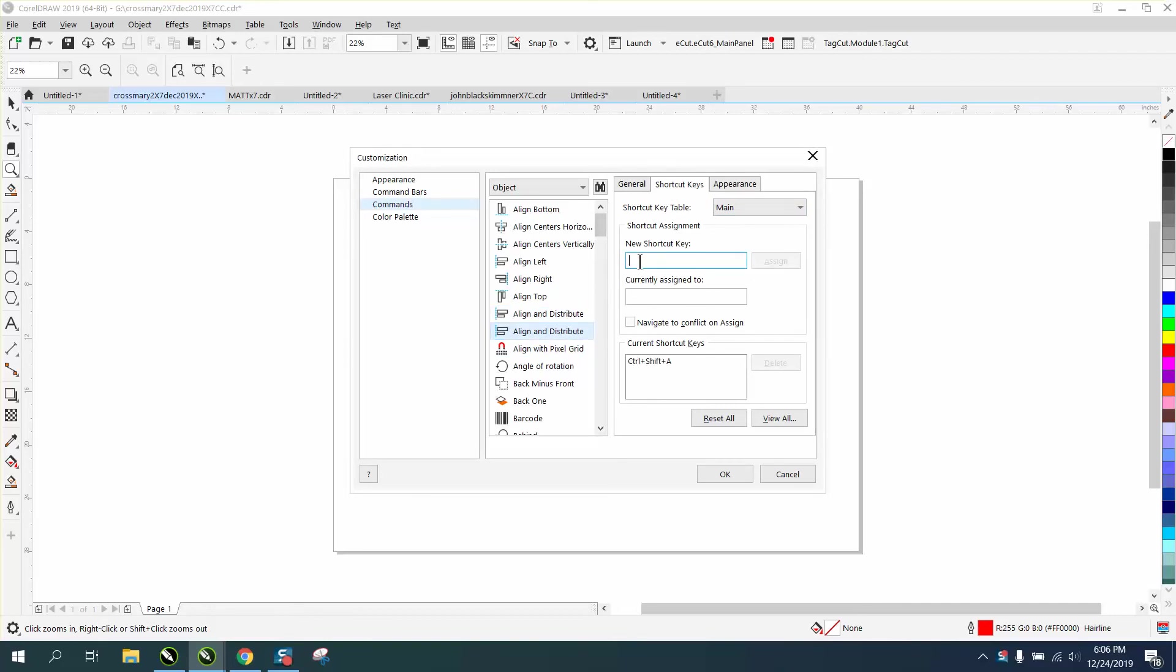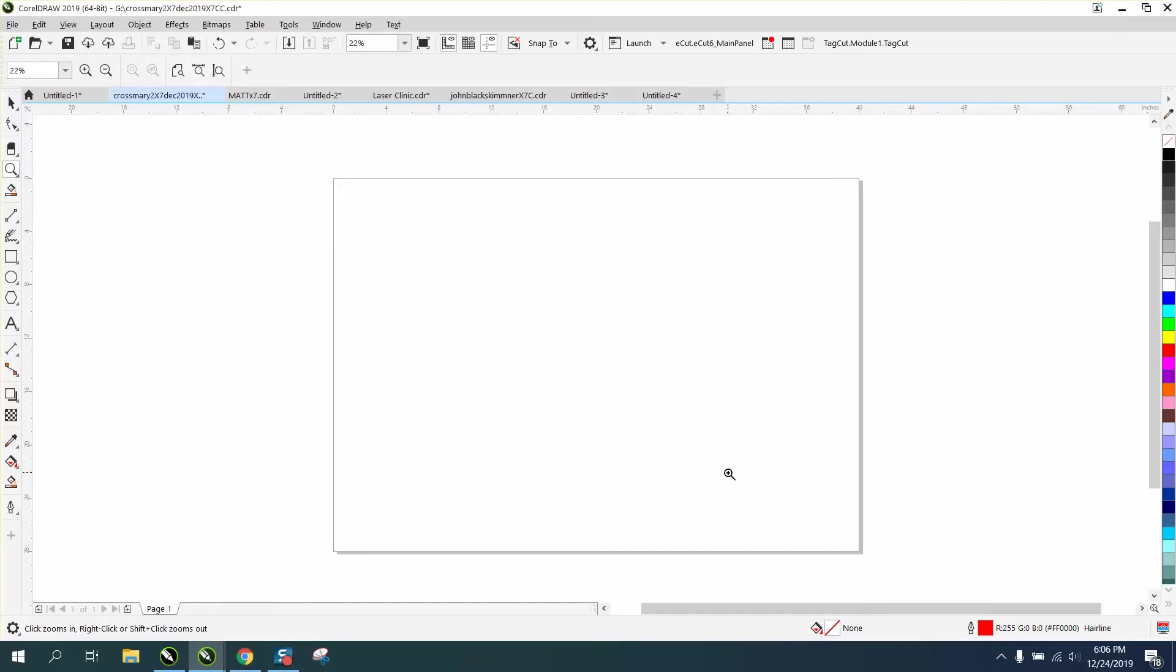We can add one. I'm just gonna add the minus sign, and I'm gonna assign it and hit okay.